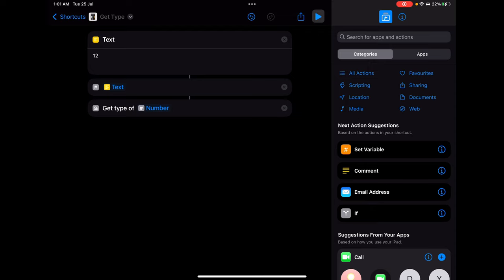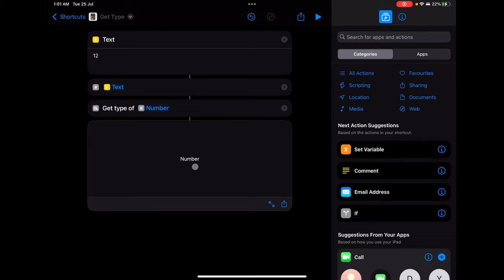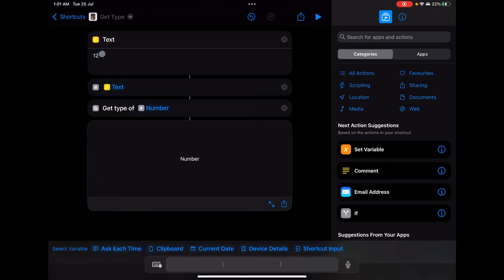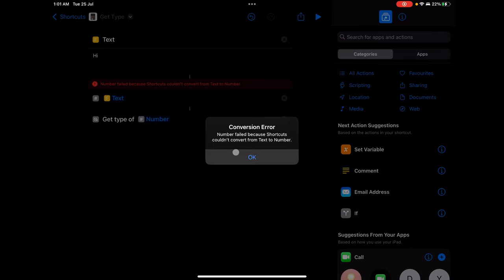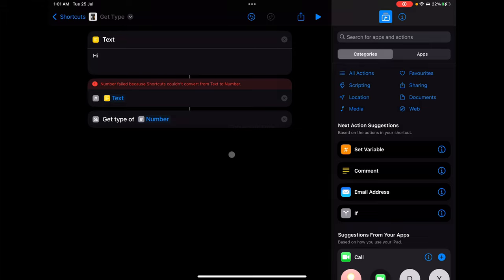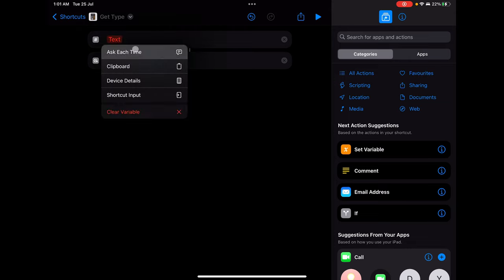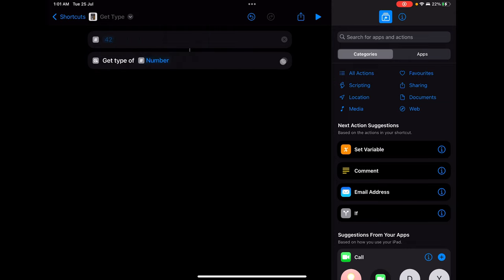If I put 'hi' in the text and run it, it shows 'Number Failed' because shortcuts couldn't convert from text to number. It knows the text value you've given is not actually a number but a character or string, so it's not able to convert. If you're performing any kind of operation with that, it will give you an error.